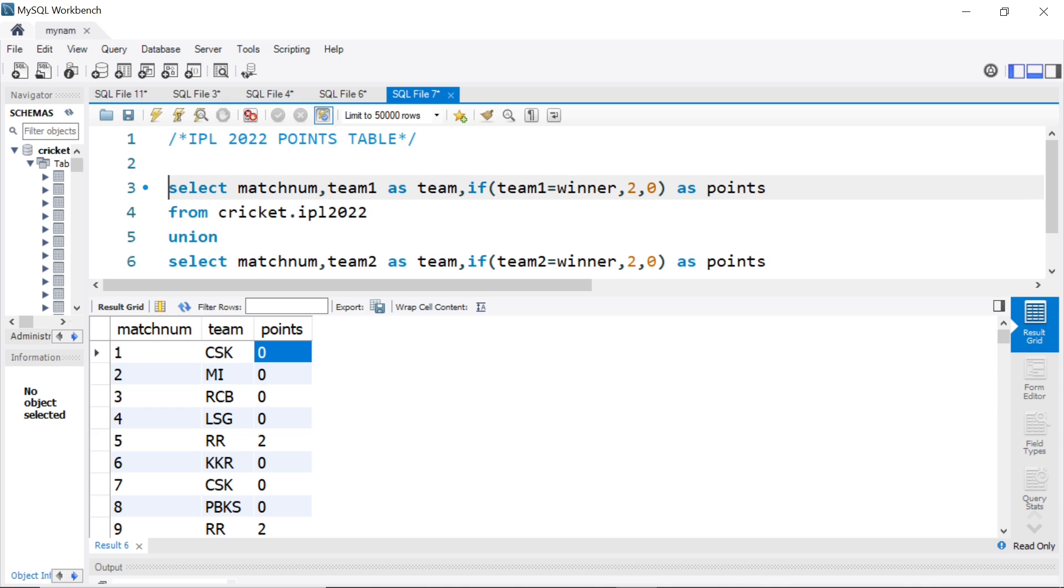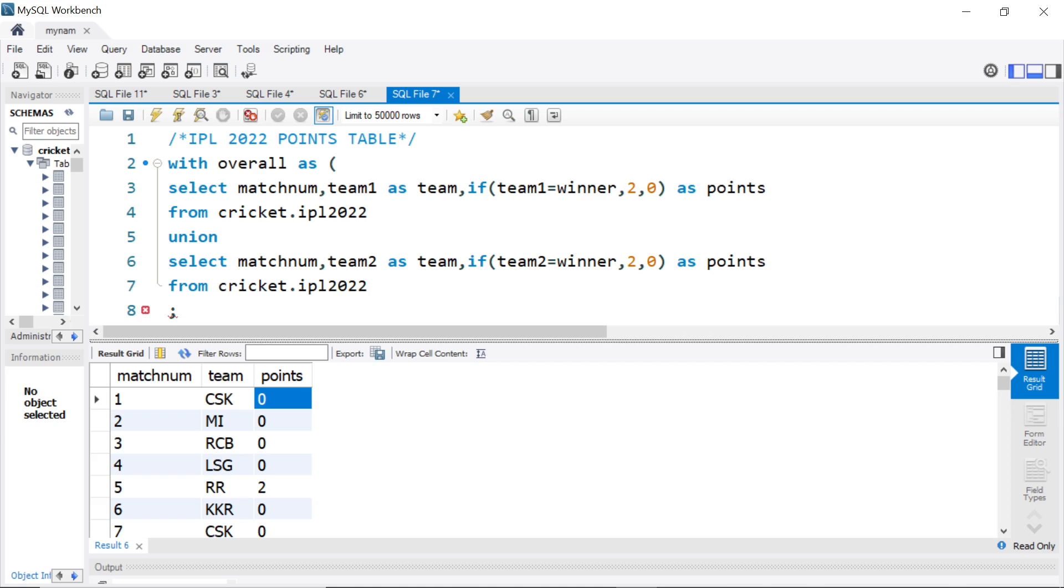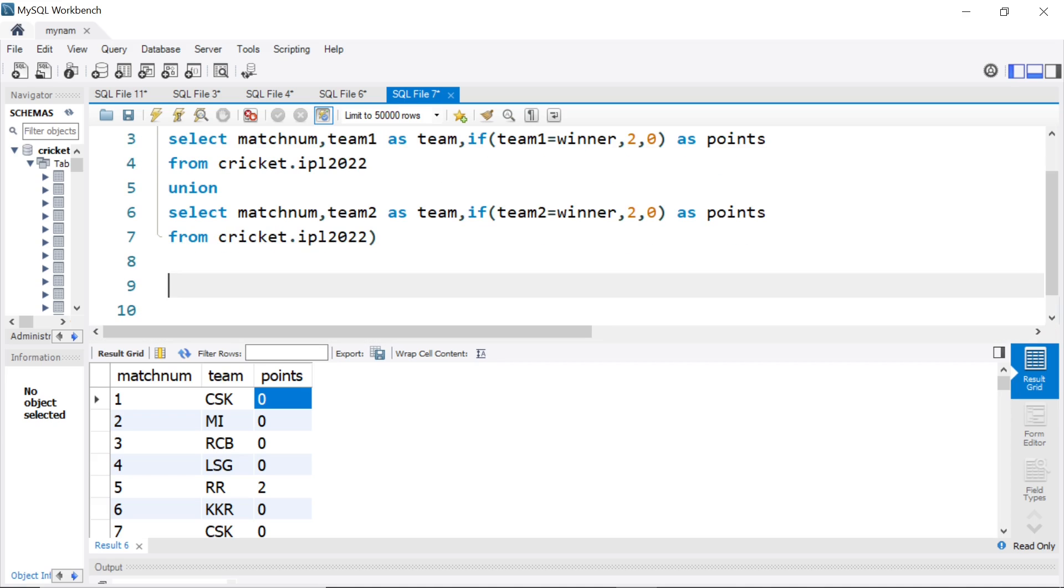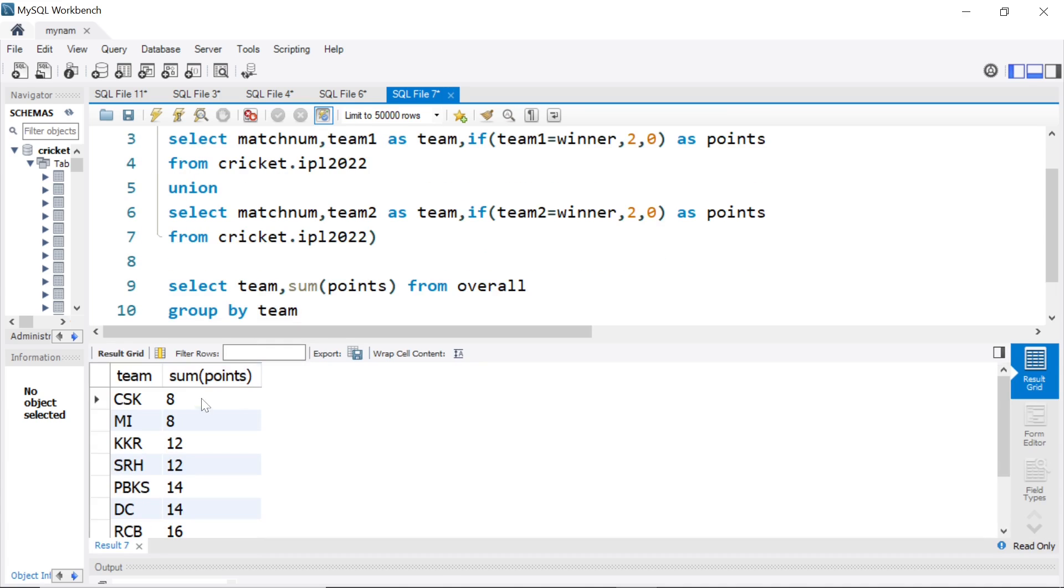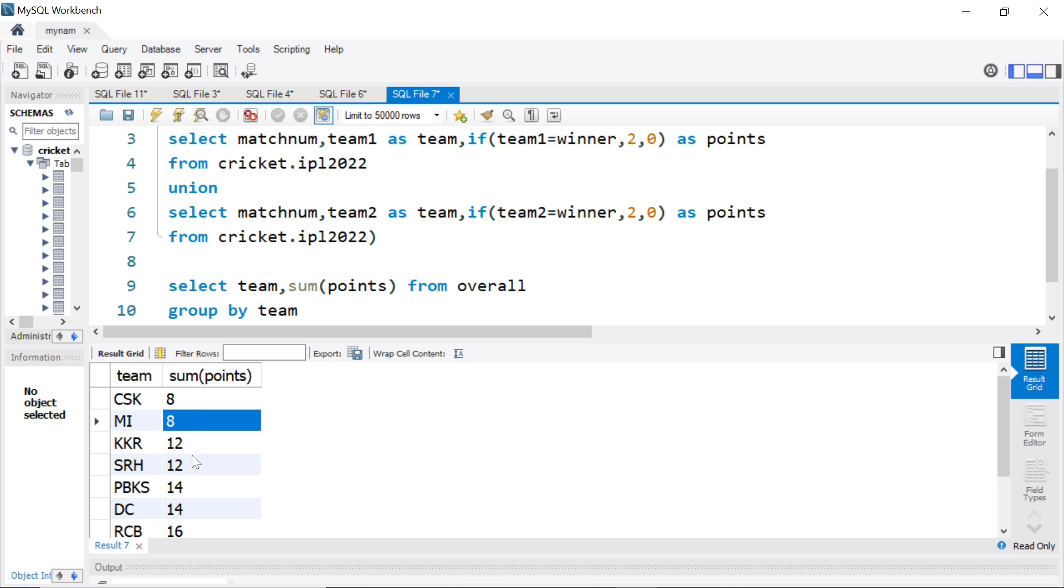We can put this whole thing in a CTE with statement. I will say with overall as, I will give it overall alias name. I will just close the bracket here. And now, what we can do? We can select team, comma, let's try sum of points. That will give us the total from overall group by team. And now, if you see here, we basically get CSK got 8 points, MI got 8 points, KKR got 12, all that. So, we are getting the points.